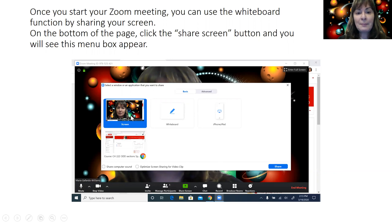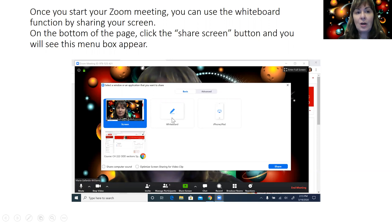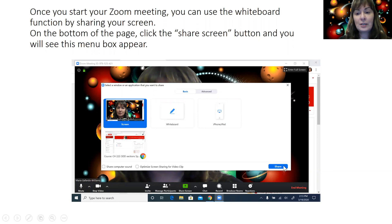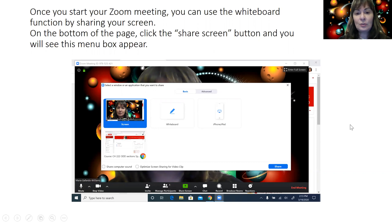From that menu, you can choose what you would like to share with others. You will click whiteboard and then share, and that will take you to a screen that looks like this.